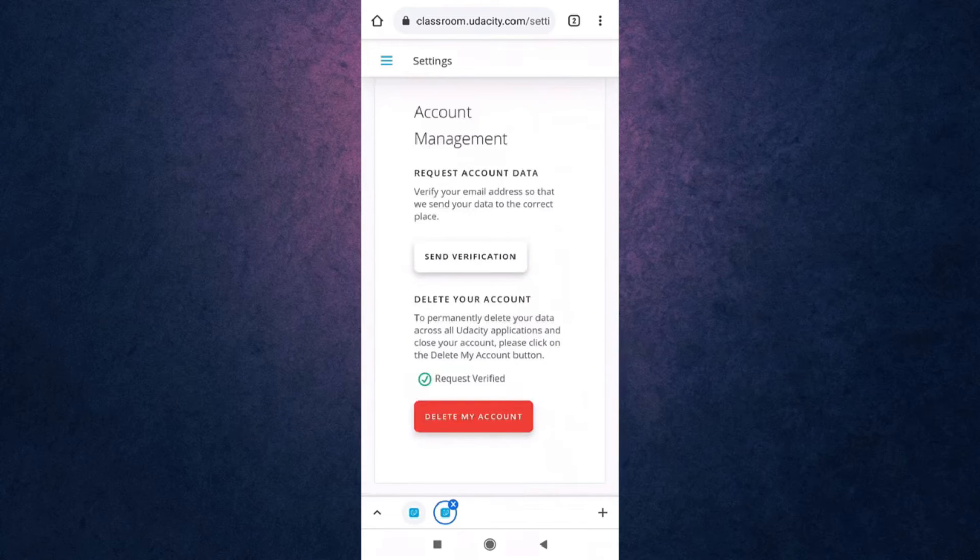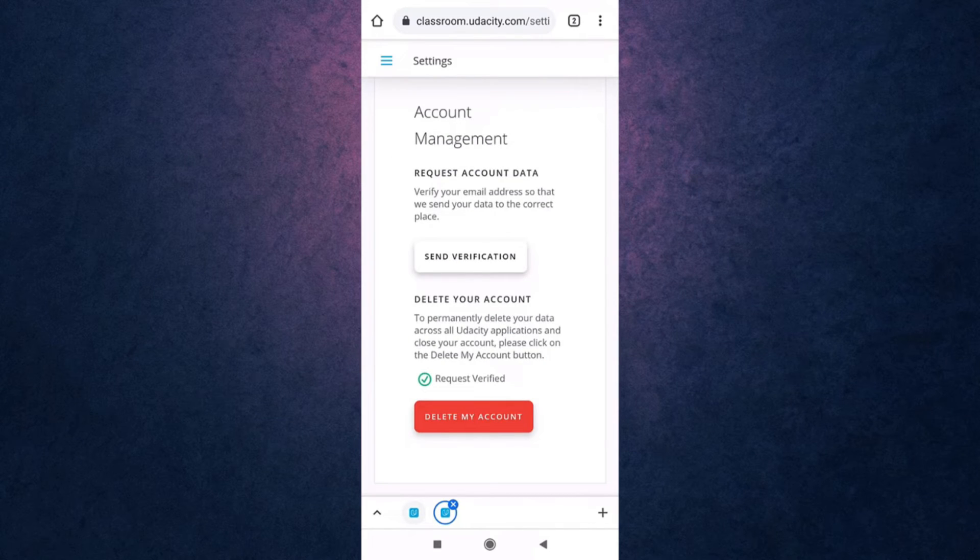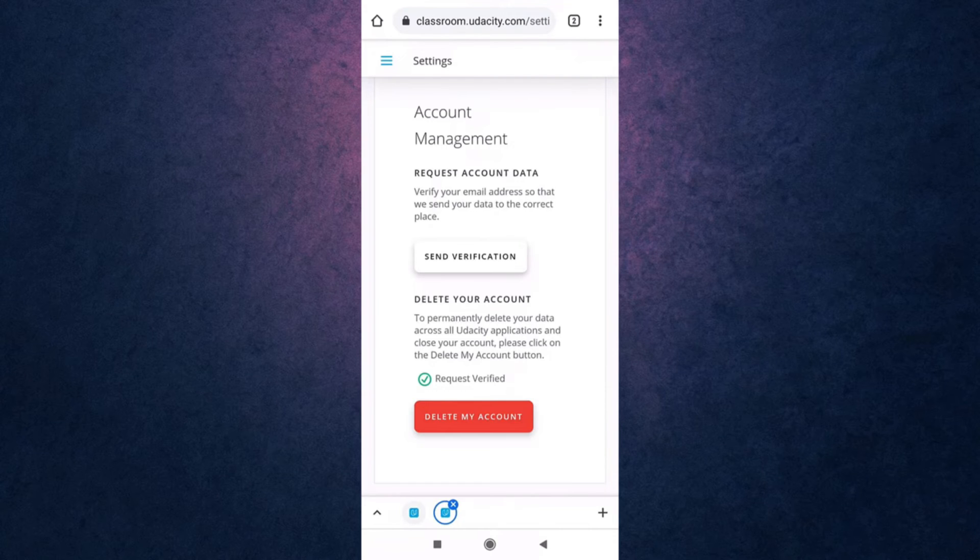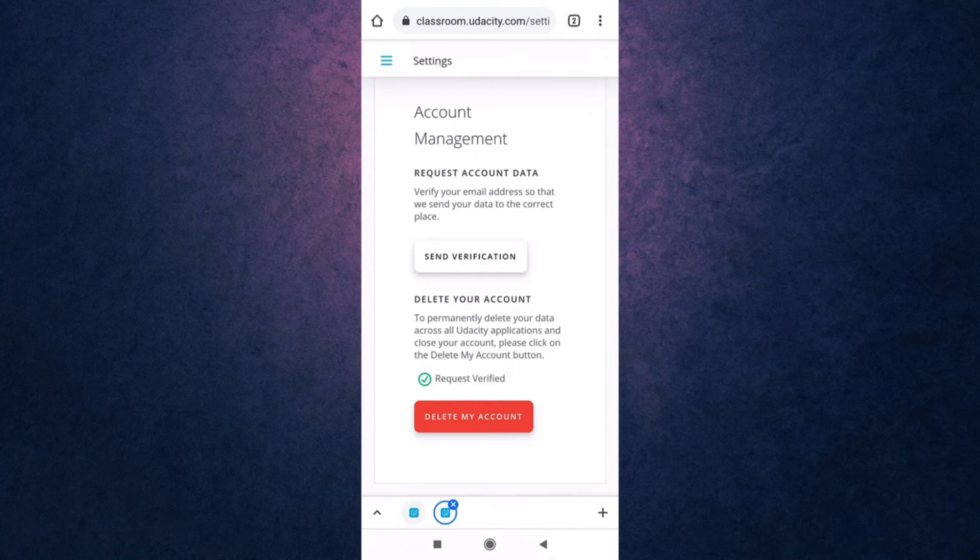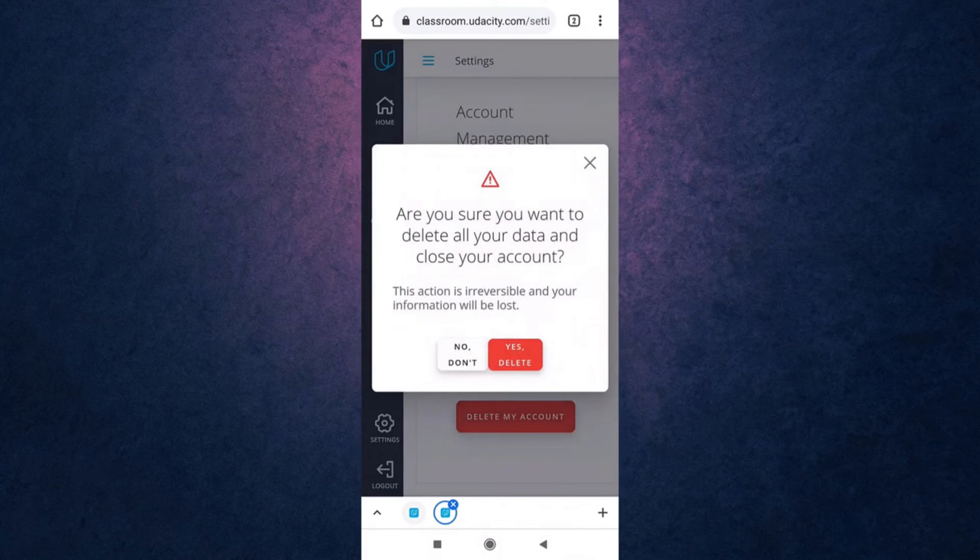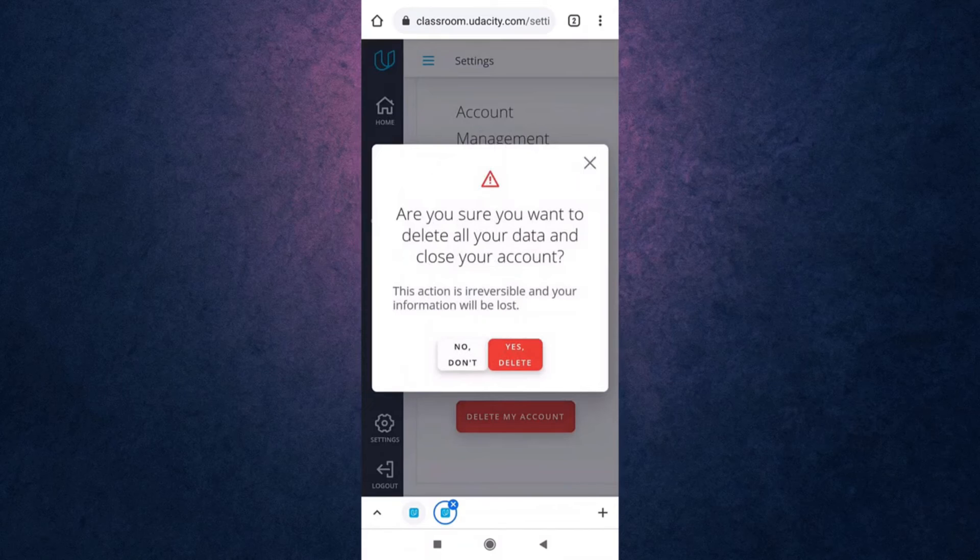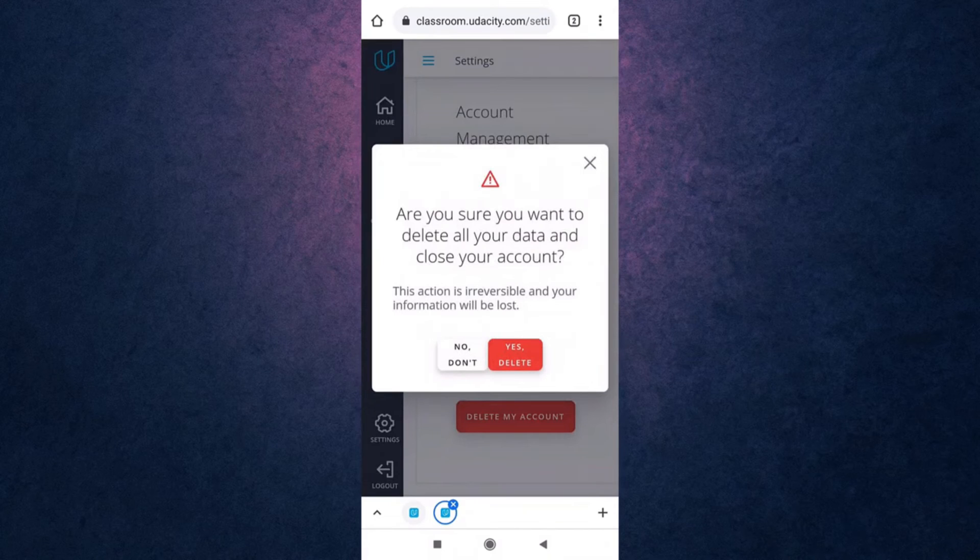If you delete your account you will permanently delete your data across all Udacity applications. If you're sure you want to delete your account tap on delete my account. A pop-up message will appear on your screen. Tap on yes delete.